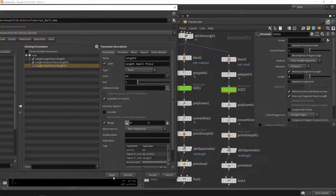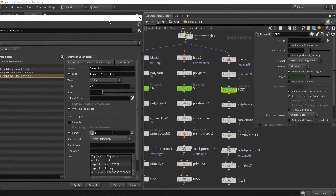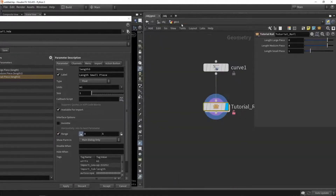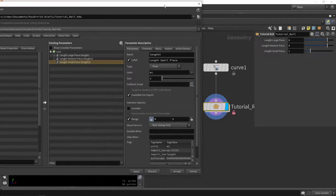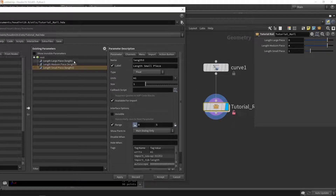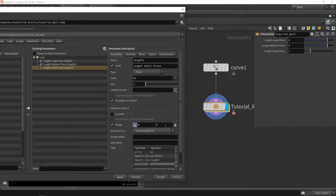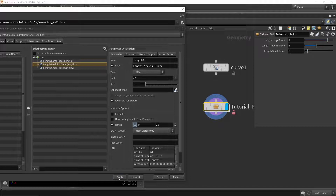Once we have that we can press apply and we should have these sliders here. You can always go back and play around with the range — maybe set them all from zero to ten. Press accept and you can see they are ordered from small going up.